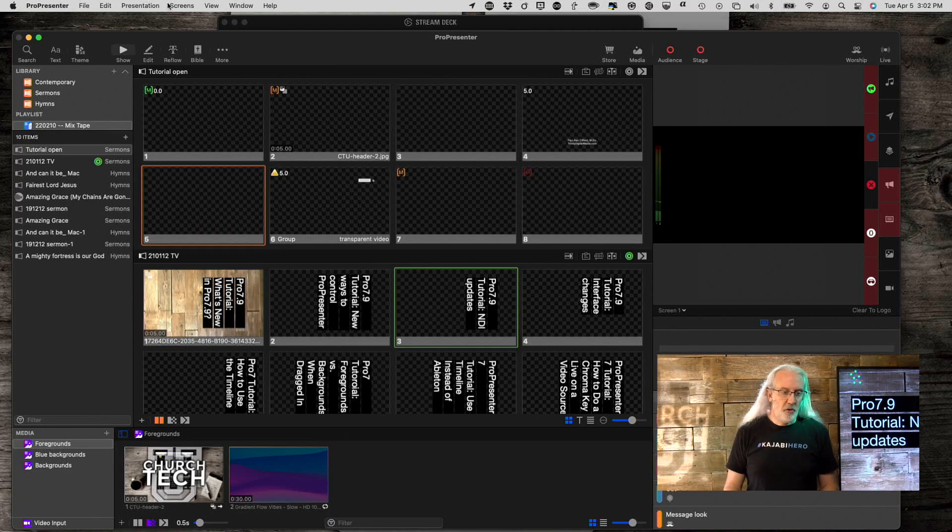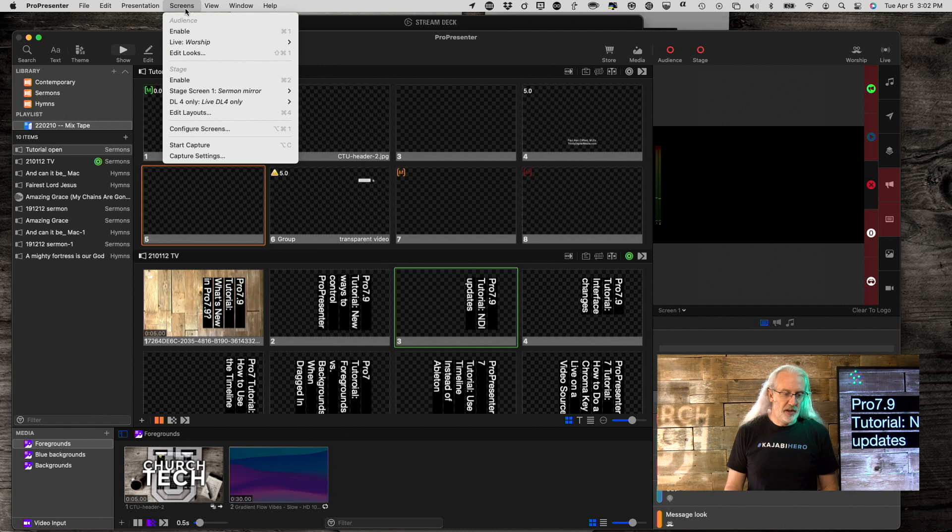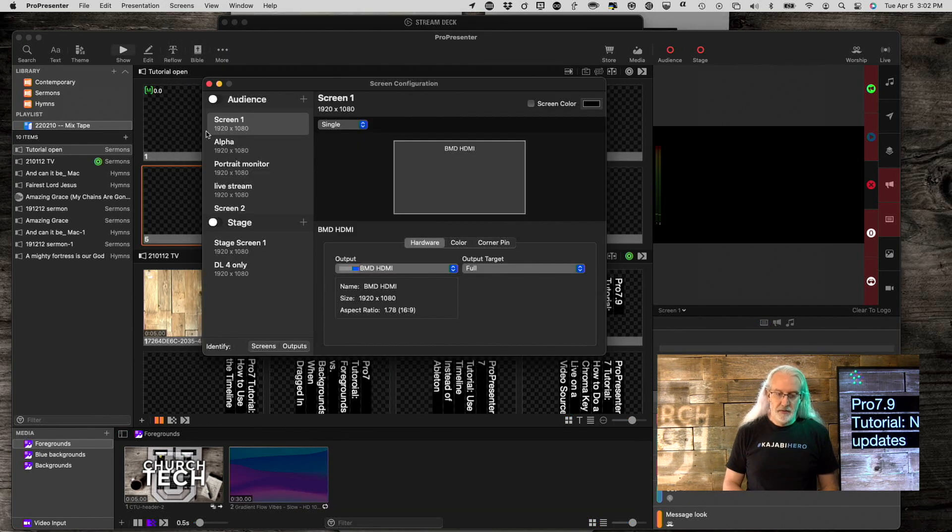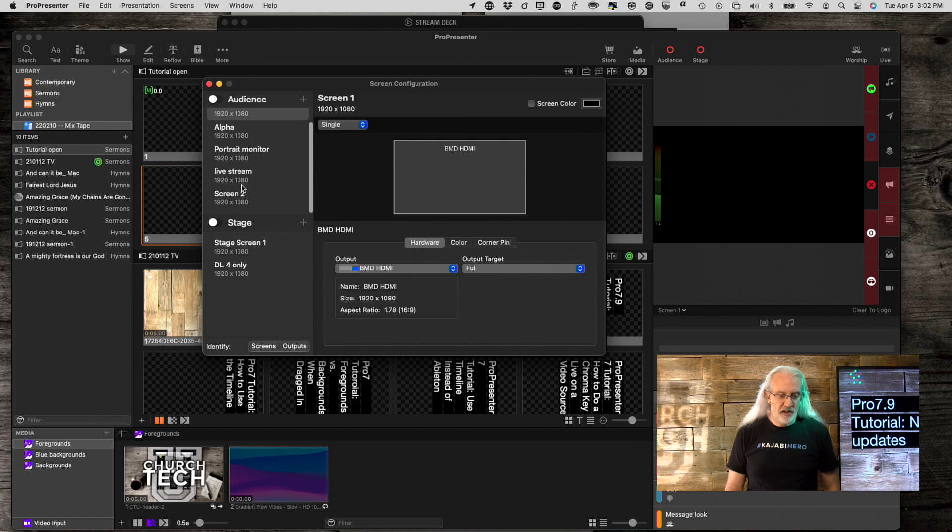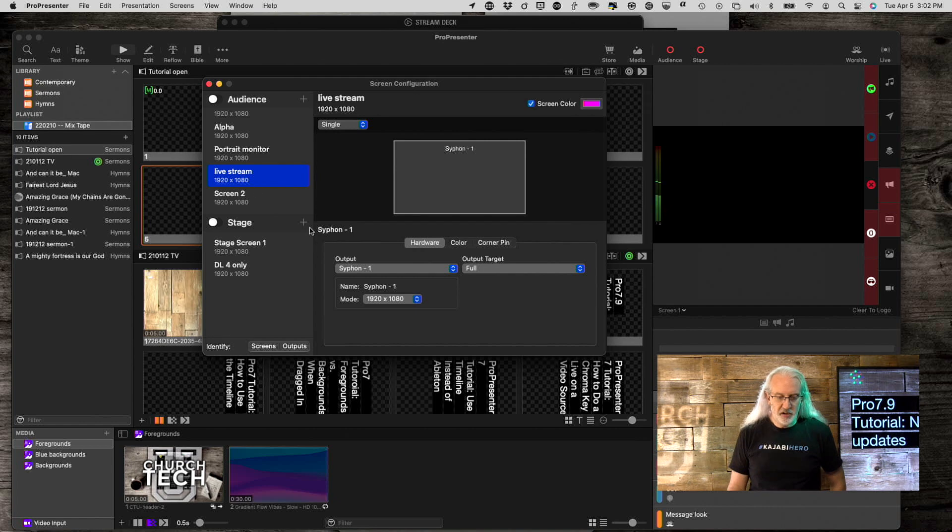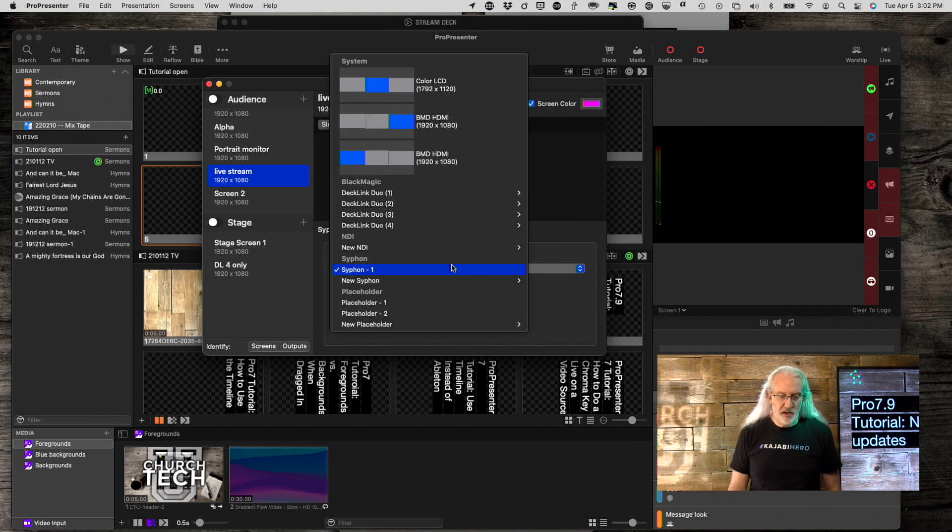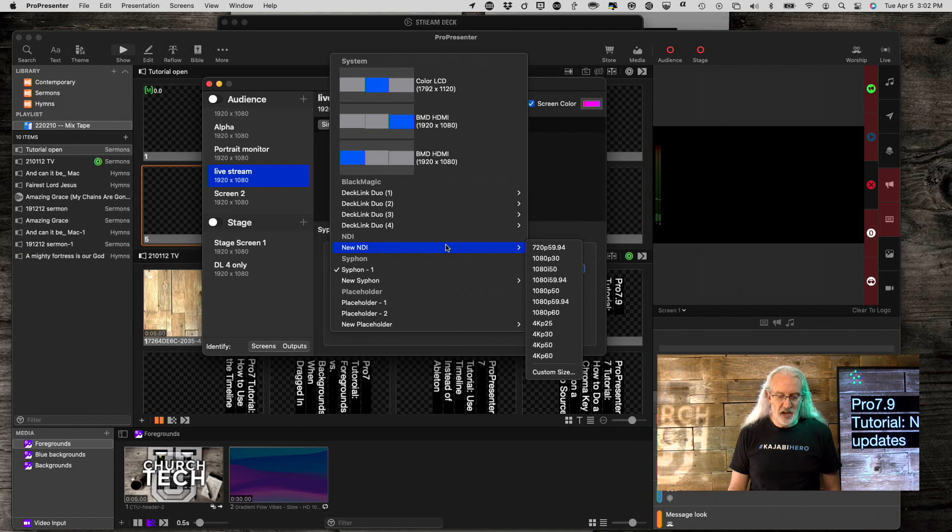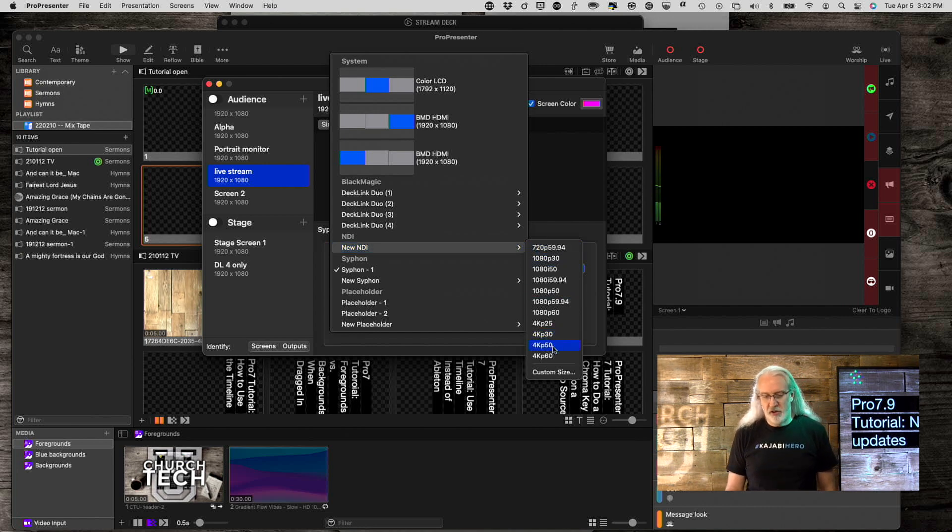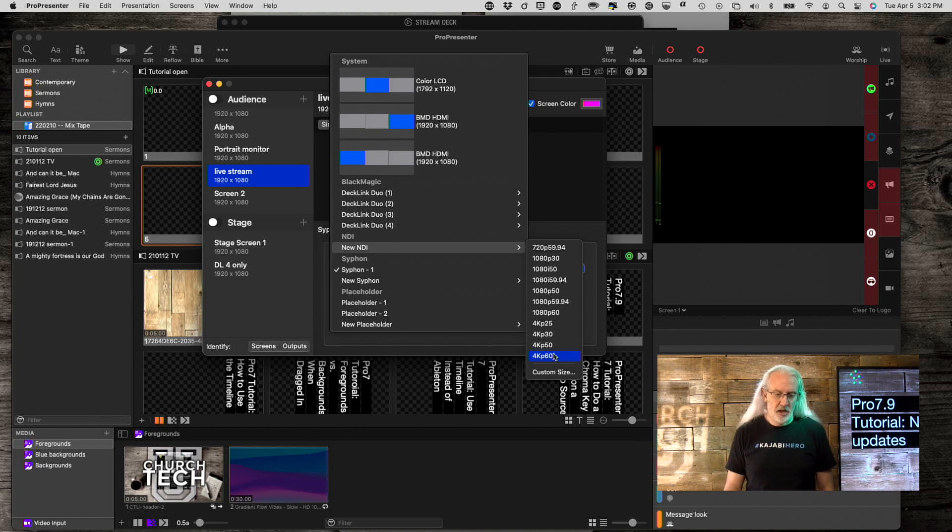So, if we start and go into screens, configure screens, let me select this live stream output here. And right now it's set as siphon, but instead I'm going to change it to NDI. And when I do, I've got standard resolutions, frame rates, you know, that kind of thing.